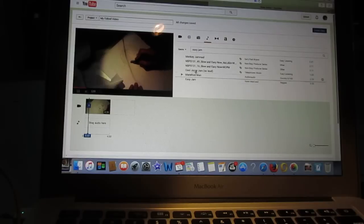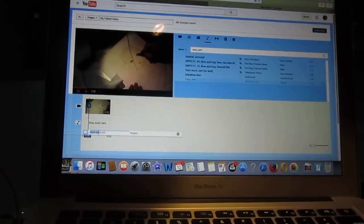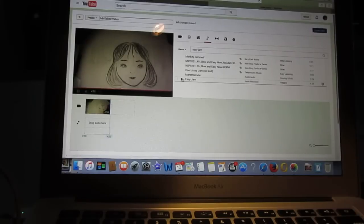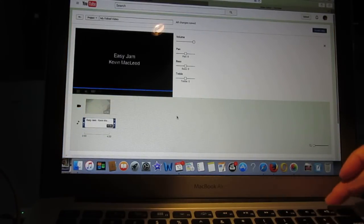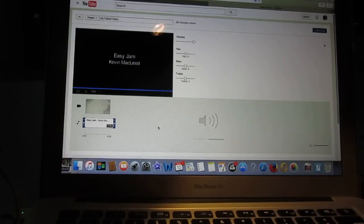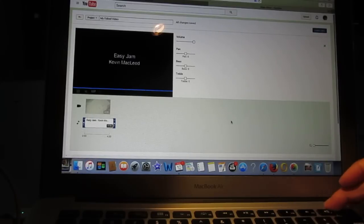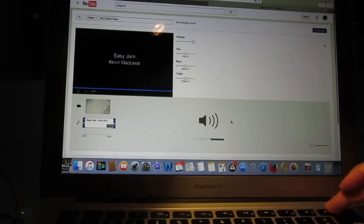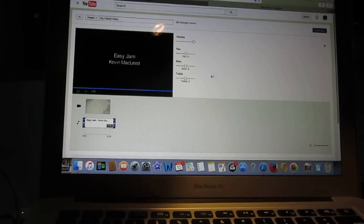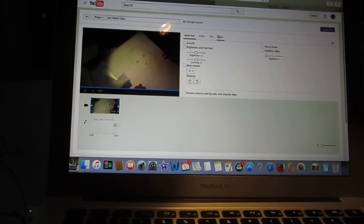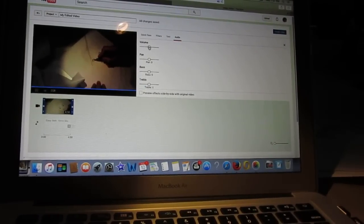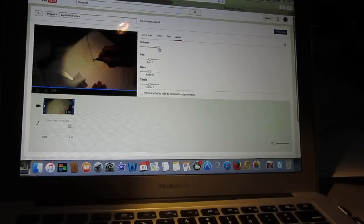We put Easy Jam here. Now we listen. Go back to this window, click on the video, and then you can click on the audio pad. There are still some volume controls — if you put the volume to the most you can still hear the original audio.